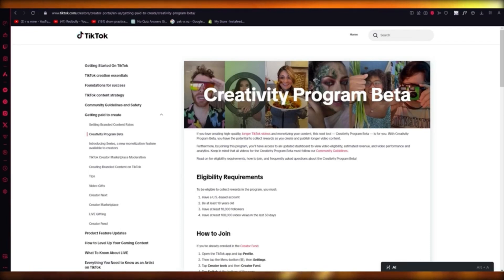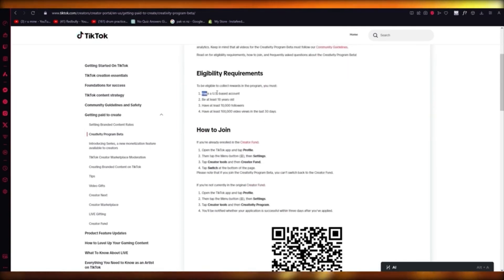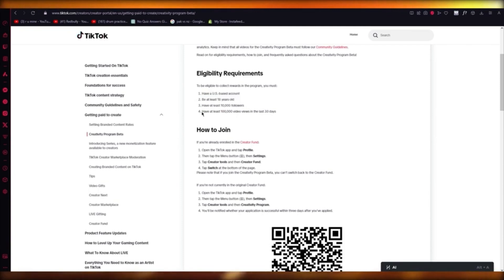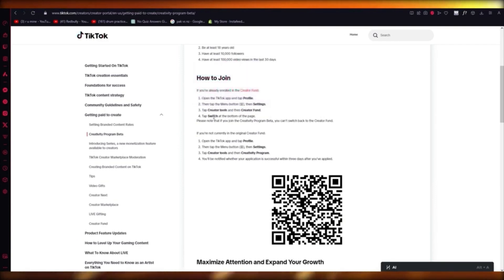If you want to go ahead and make money in a more bulked way, then I would suggest you get into the Creativity Program Beta. It's a new beta that TikTok has introduced. The eligibility is you need to be a US-based account, at least 18 years of age, have at least 10,000 followers, and at least 100K views in the last 30 days. The way to join is go to your Settings, go to Creator Tools, click on Creator Fund, and then switch at the bottom of the page to Creativity Program Beta.